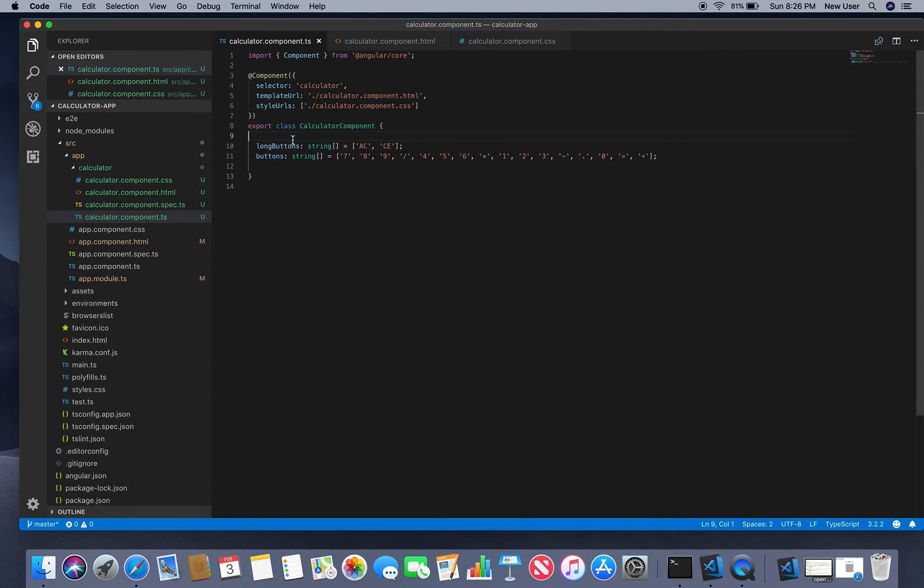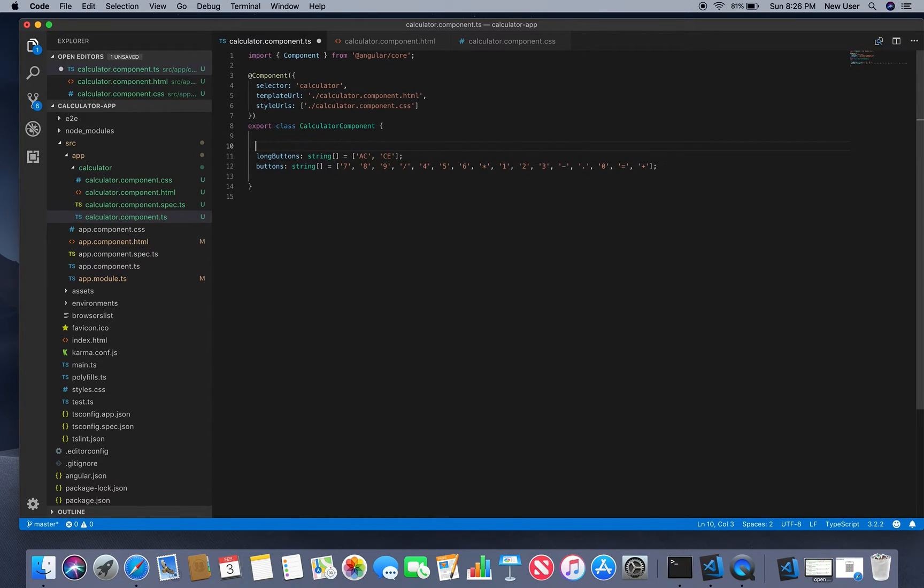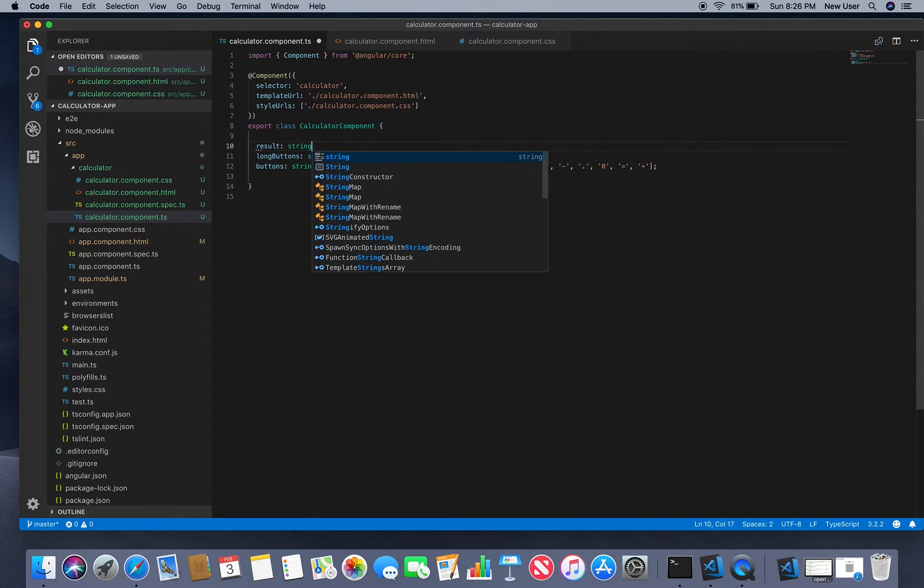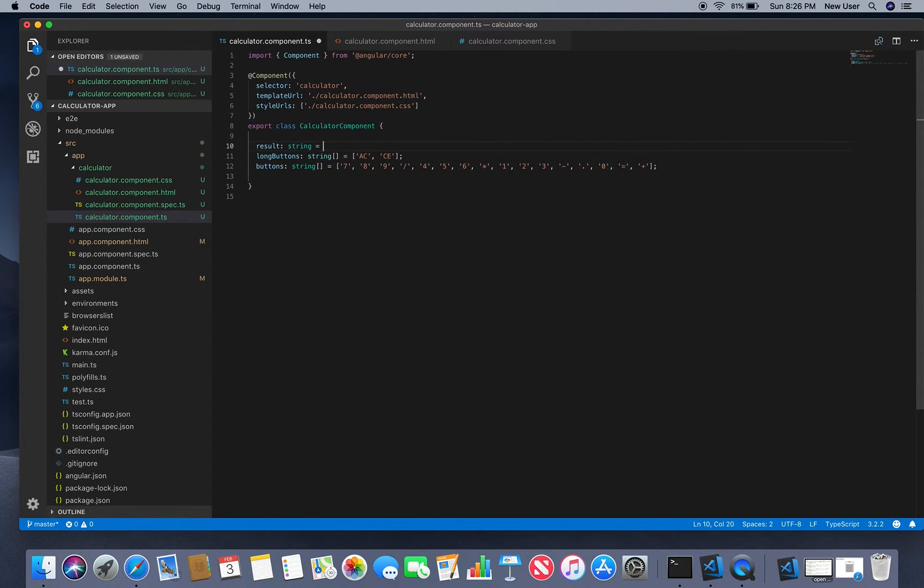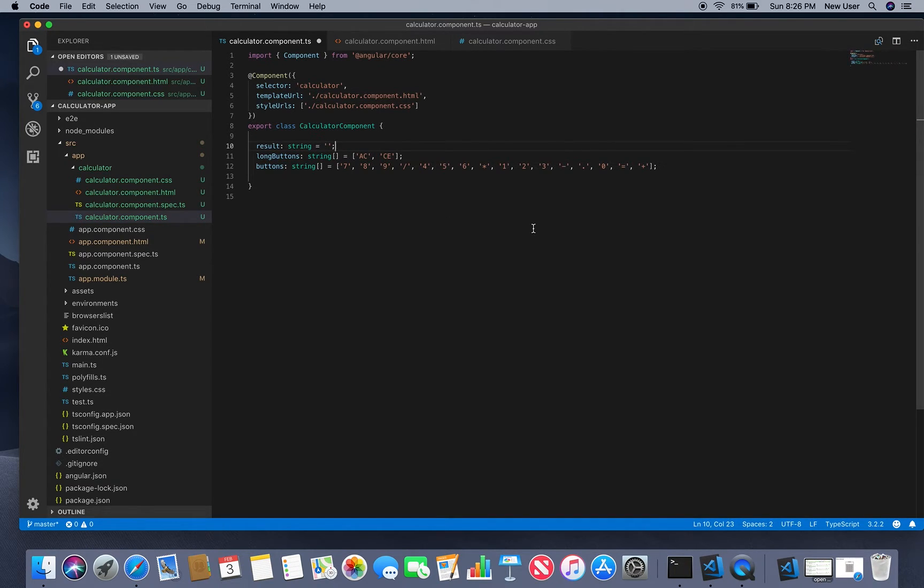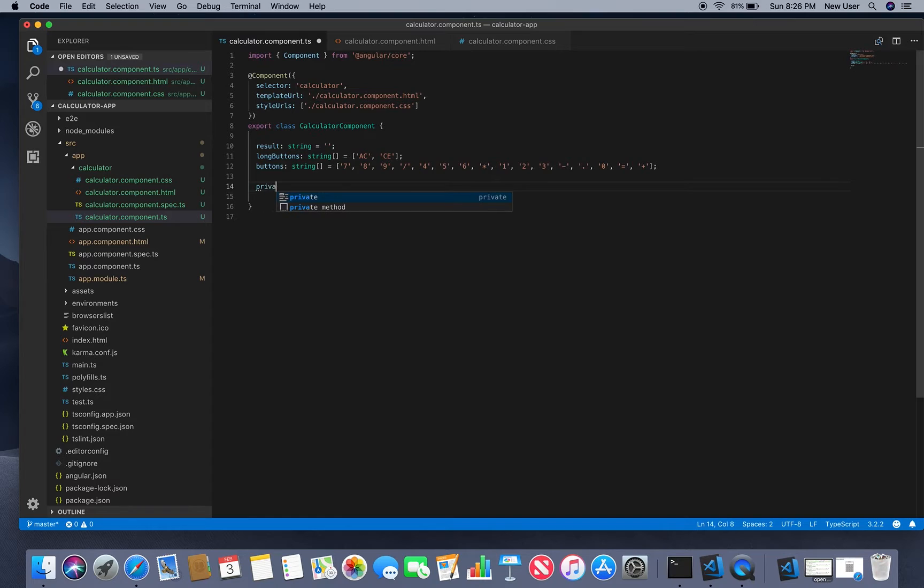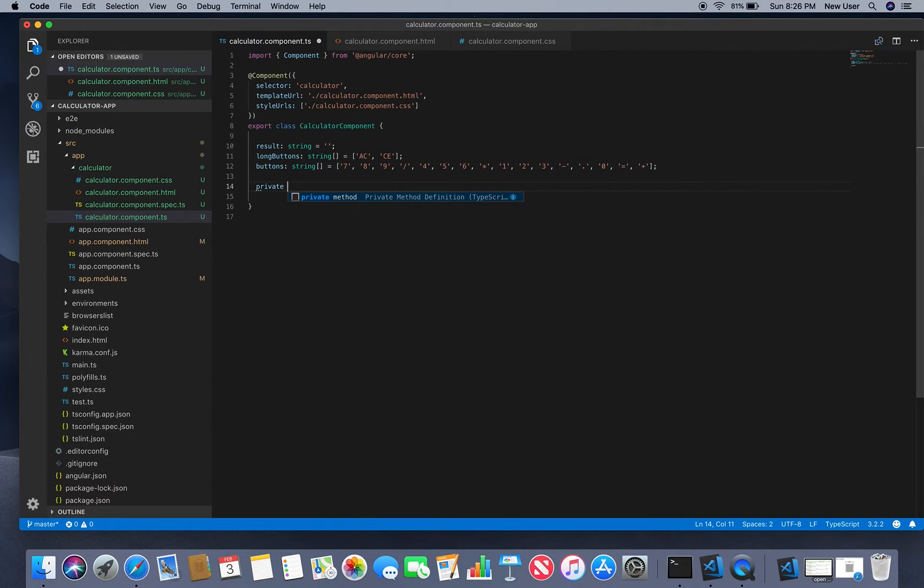Result, which is a string and starts with the empty string. We don't have here anything yet. Then we'll have private variables for previous value and current value.